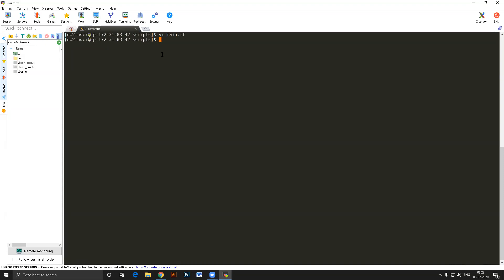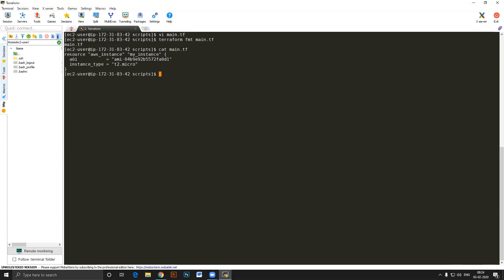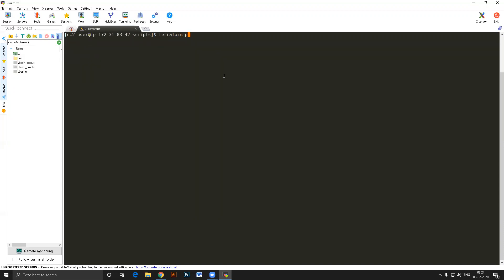Now let me run 'terraform fmt main.tf' to format the file. You can see it has introduced proper spacing. Now we have the resource block for aws_instance named my_instance. Next I'll run 'terraform plan', which will create a plan document. It will fill in the entire description of the resource — even though some fields won't have values yet since they're populated only after apply.